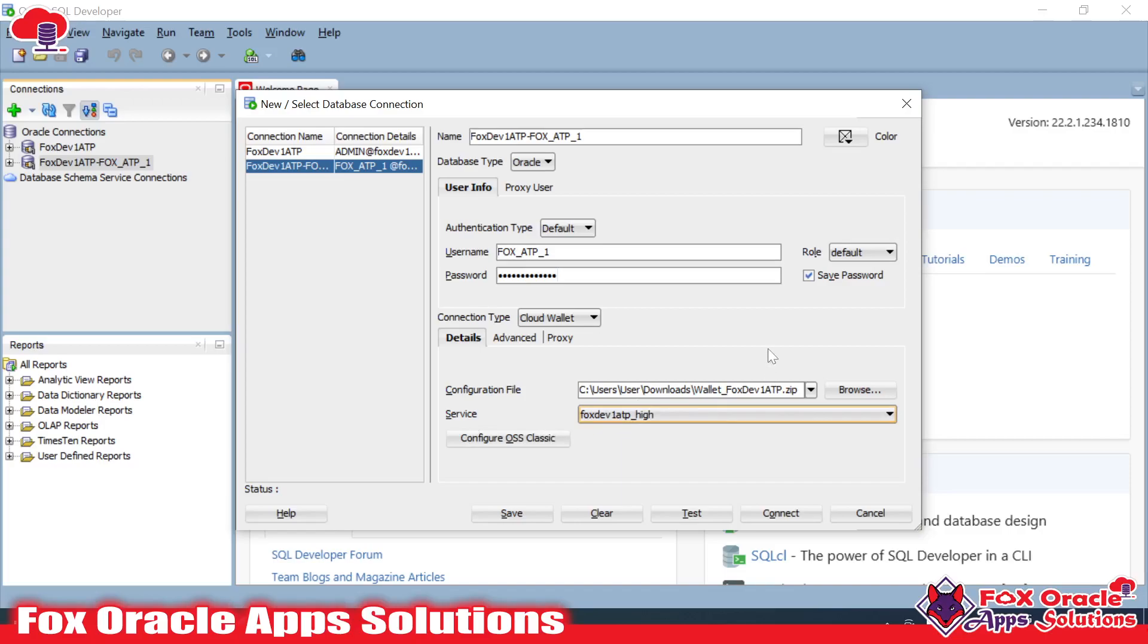Let me go and create the connection. Remember, while creating the connection you require the wallet password also. When the DBA team generates this wallet zip file, they create a password for that wallet, so you have to ask for that password also.